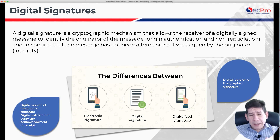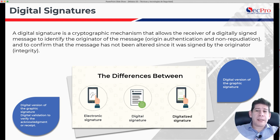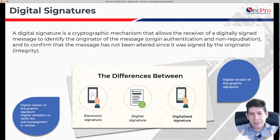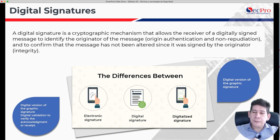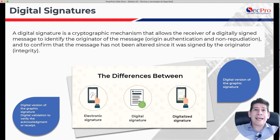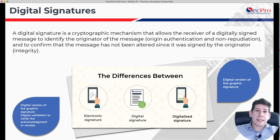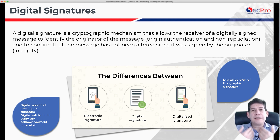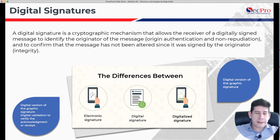The digital signature is a cryptographic tool that normally allows whoever receives a message to be able to validate who originated it — who was the creator of this document. What we are looking for is to guarantee authenticity and generate non-repudiation. Non-repudiation means there is no deniability on the part of the originator of a message about the nature or content of the message — if I send an email to you, I can't say that it wasn't me.